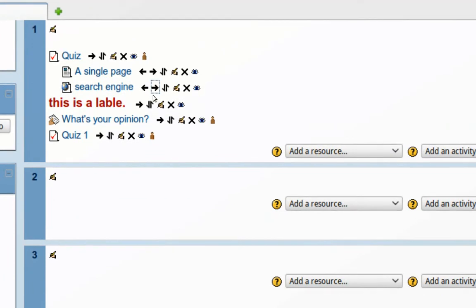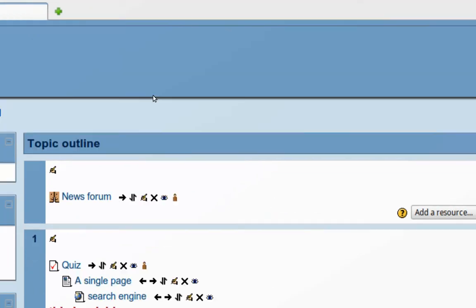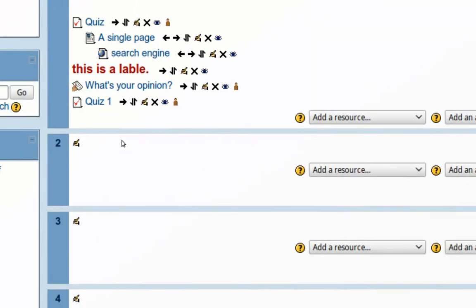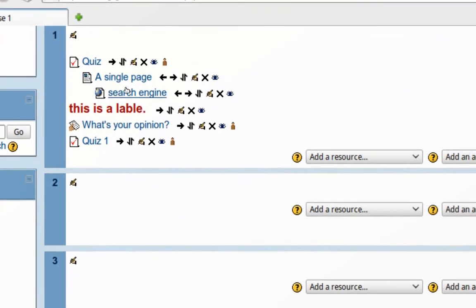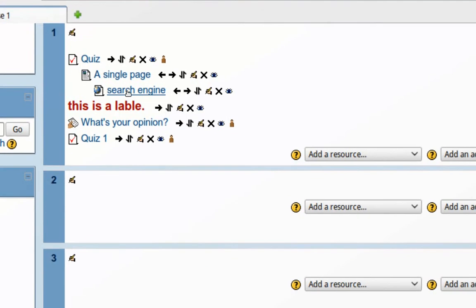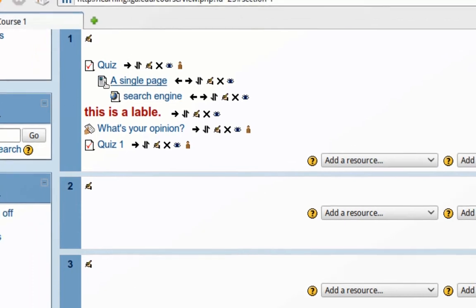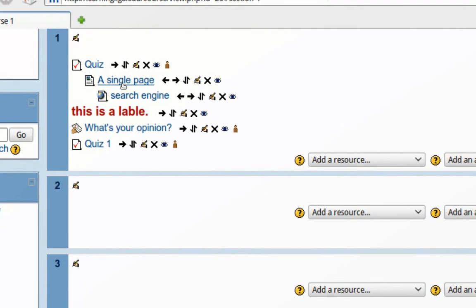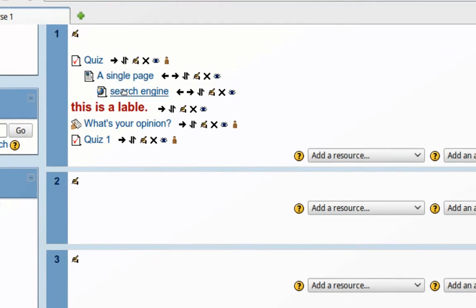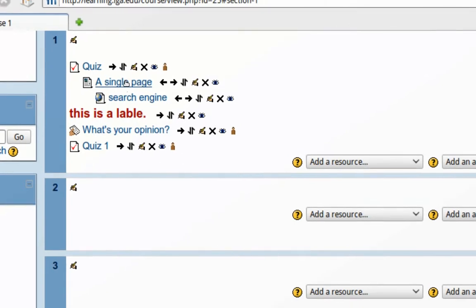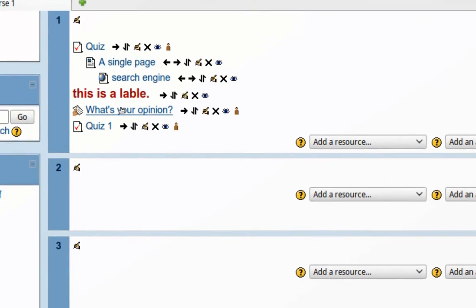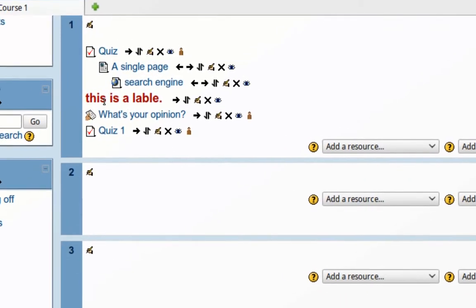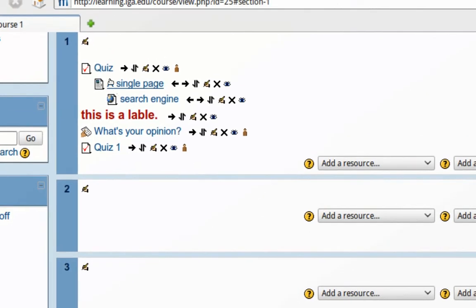Now this might be helpful if you are arranging your activities in such a way that there's a hierarchy, and you want for instance a resource and then indented below it some activities that go along with that resource before students move on to the next section. So you can visually suggest how things are arranged and where they belong.